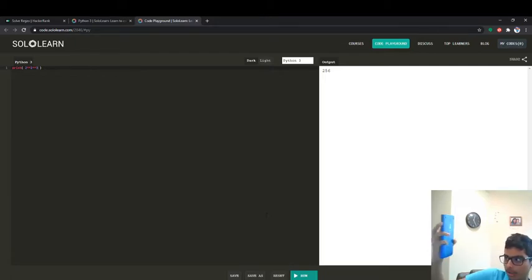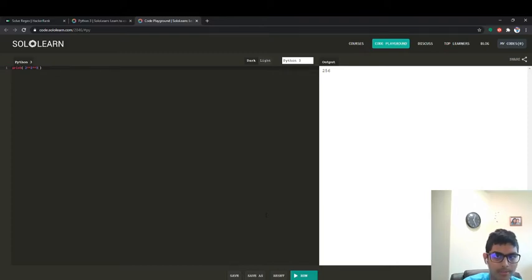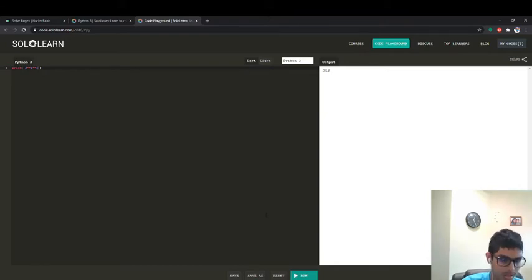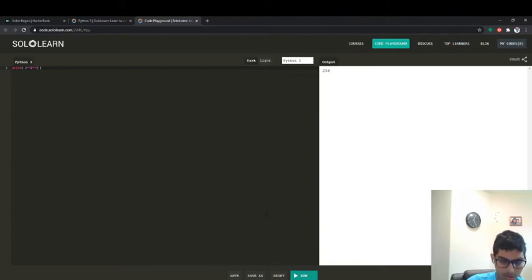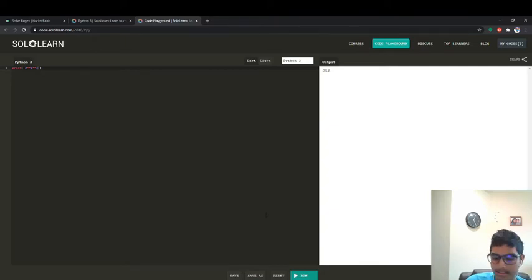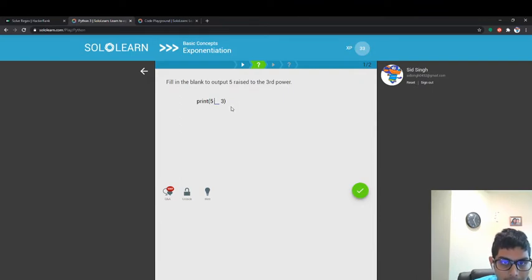I click run and I get 256. What does this mean? Two to the power of two is four — everyone knows it's four. And then you have four to the power of three, which would be 64. It's actually two to the power of two, to the power of three. Two to the power of two is four, four to the power of three is 64. So five raised to the third power would just be written with two asterisk marks like this.